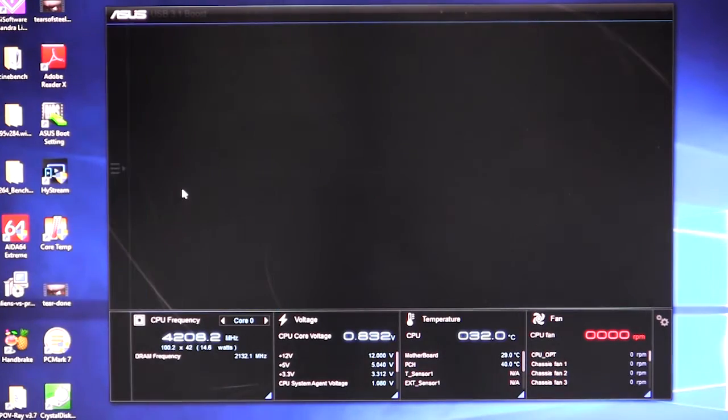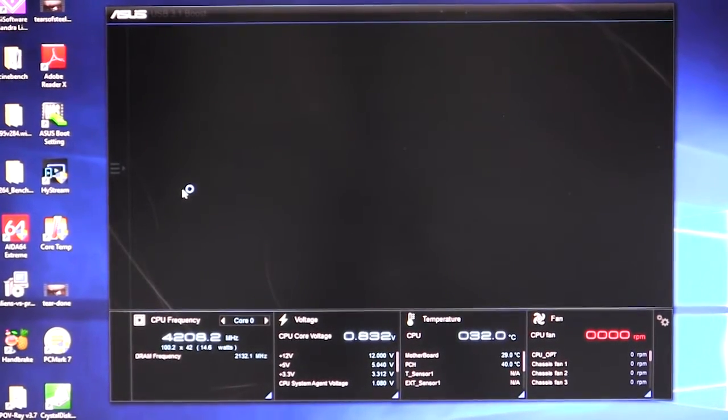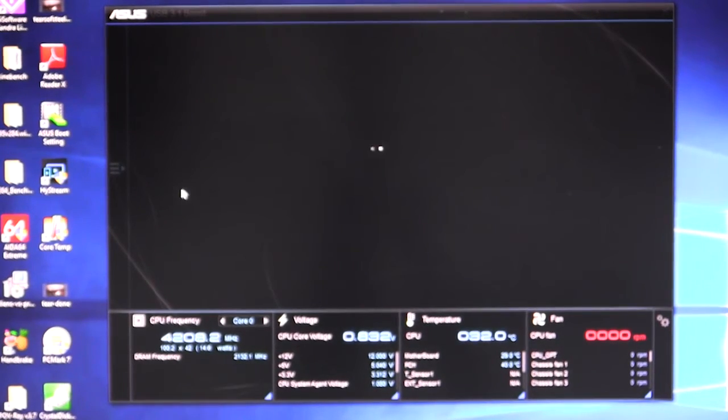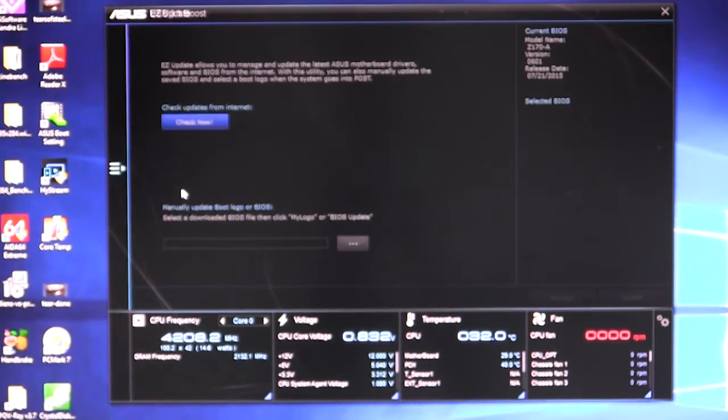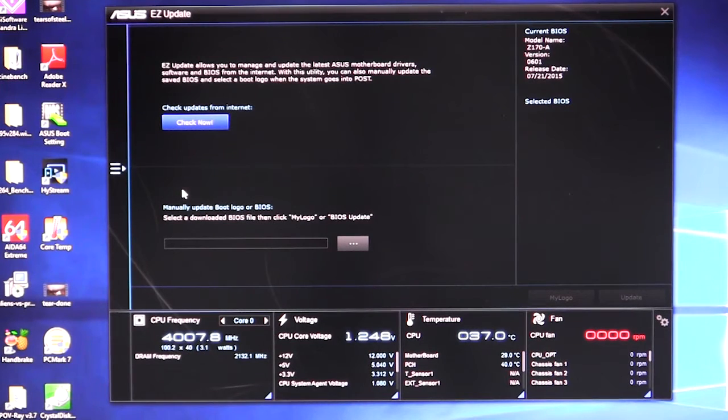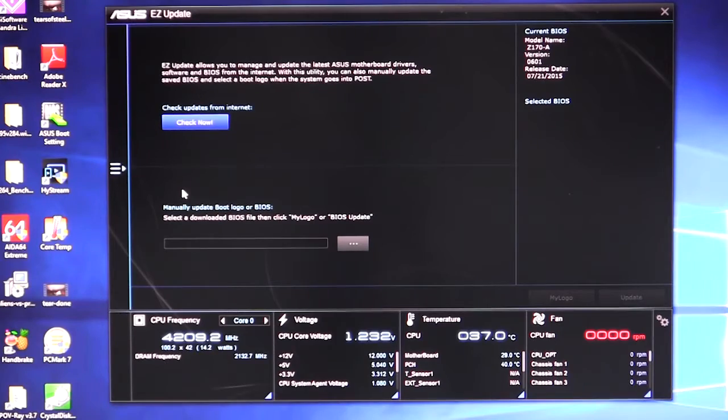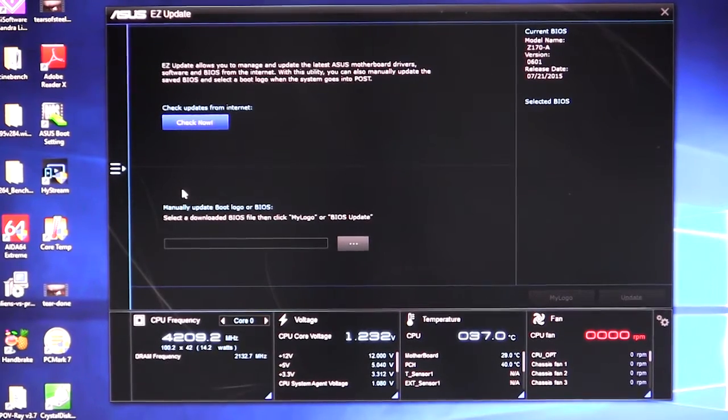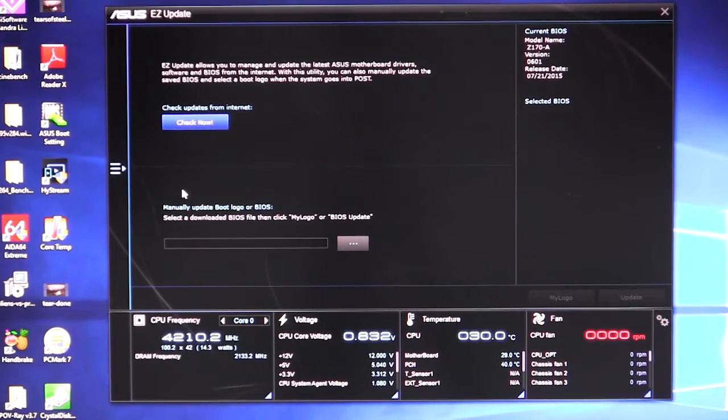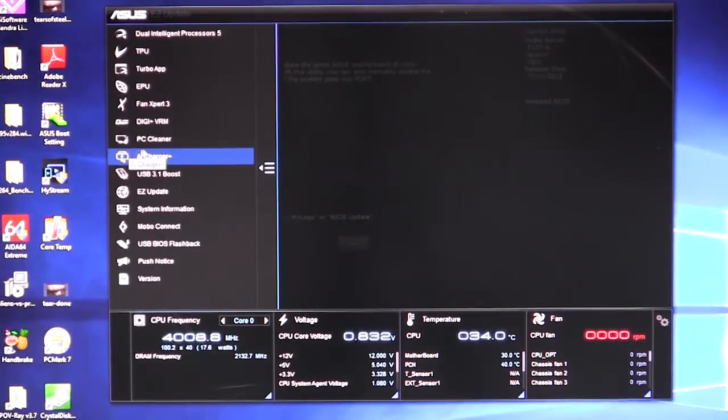Easy update. Of course, that just makes it so you can update everything. It's going to take a second here to load as it usually always does. But what this does is it allows you to easily update all of your BIOS and all of that. And you can actually set your own BIOS logo as well on here. It makes it just extremely easy to update. You can update from the internet. You can update from a flash drive. You can do it in here very easily. Again, so you don't have to go into the BIOS.